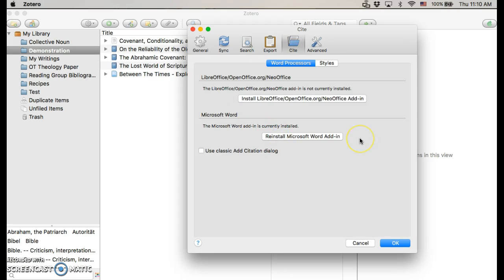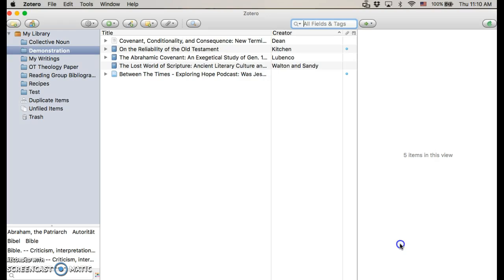Once you click on Cite, in my case it says "Install Microsoft Word Add-in" — you would want to click that. Or if you're using those other programs, there are add-ins for those as well. Once you've done that, click OK.